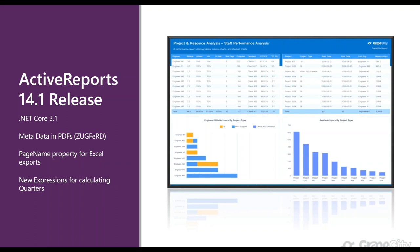Another feature implemented in 14.1, which was a customer-requested feature, is specifically for Excel export. Customers wanted a property to identify which control ends up on which sheet of an Excel workbook. Imagine a report with four or five different controls — a chart, sub-report, table, and image — and you want to specify which sheet each control lands on. With the page name property, you can do that, so when you export to Excel, controls end up on the specific sheets you identify.